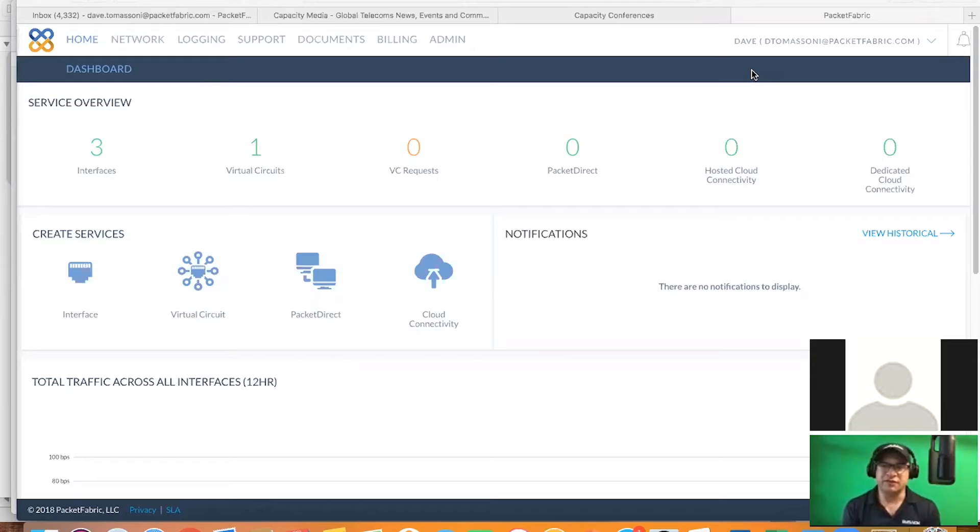Hey everybody, this is Mark Marcus with JaxSnap, Jacksonville, Florida, 421 West Church Street. I'm here with Dave Tomasani, and he is with PacketFabric.